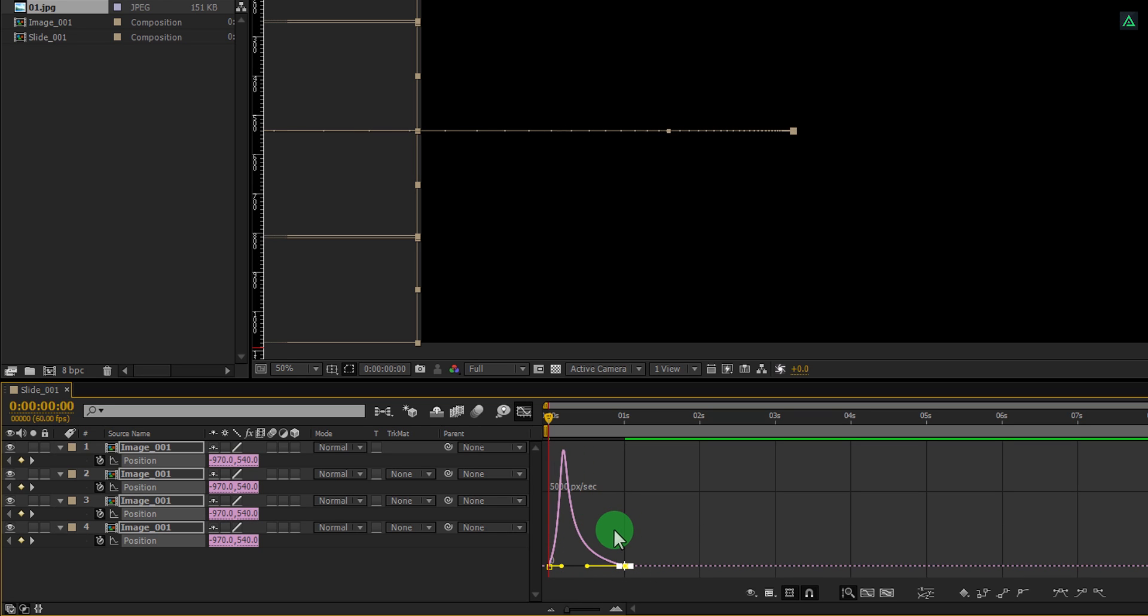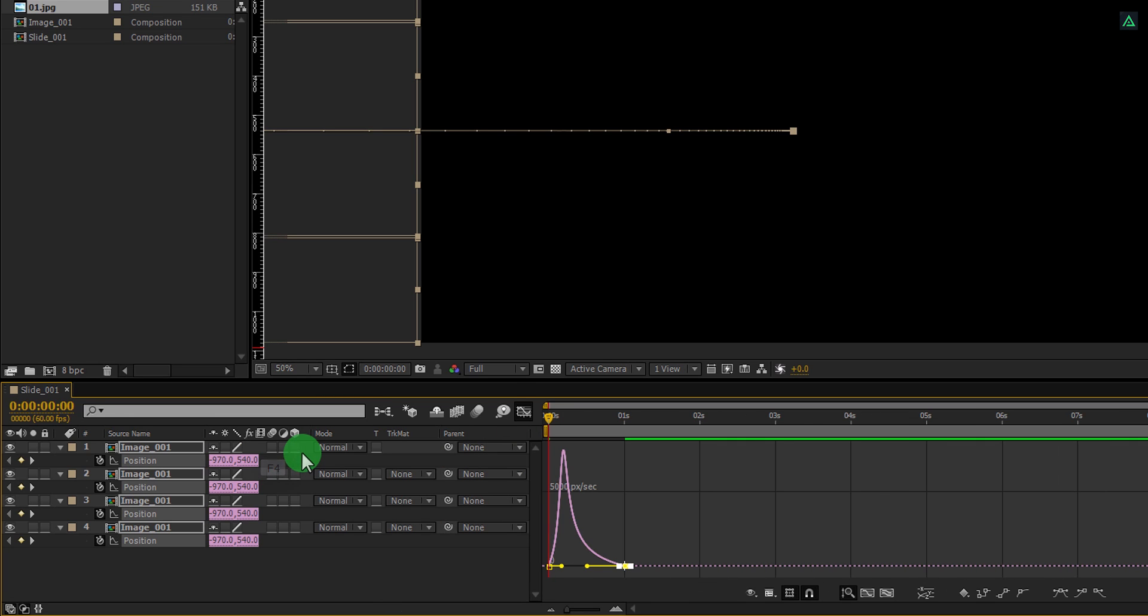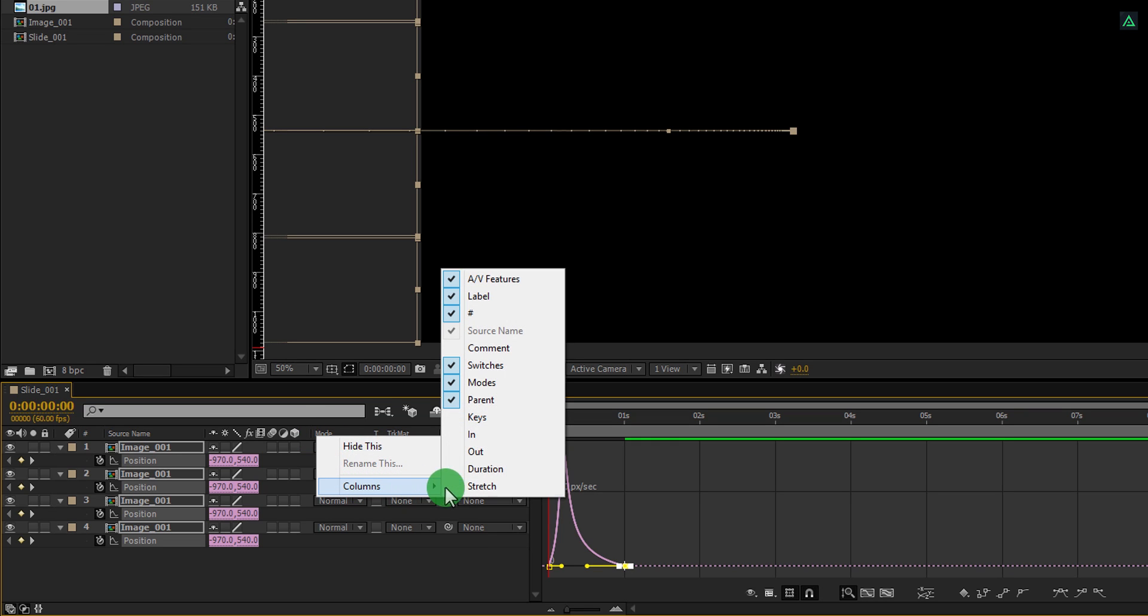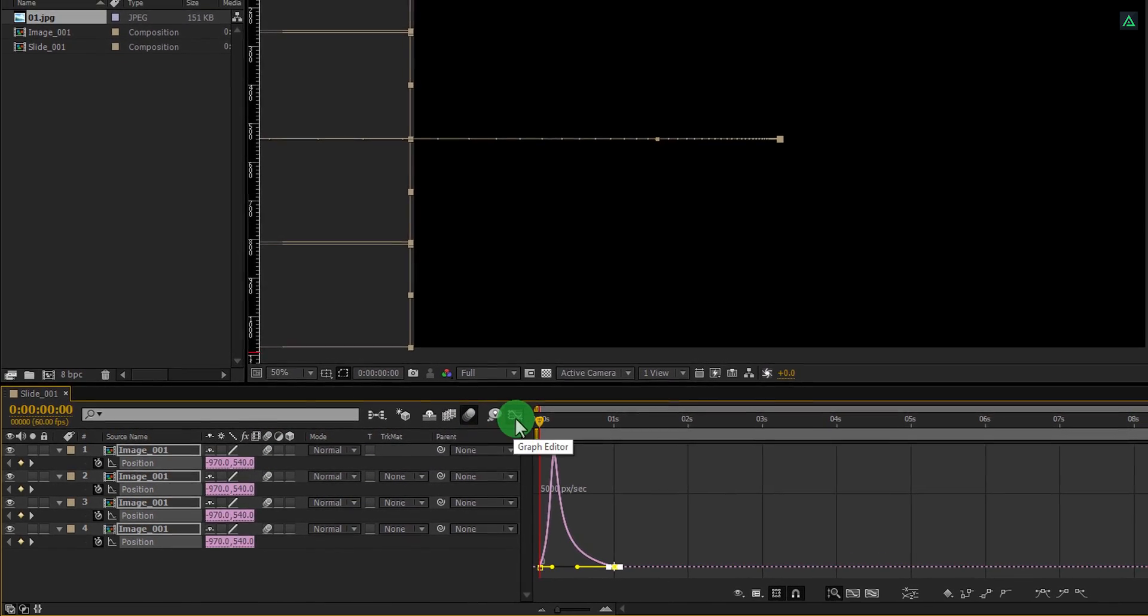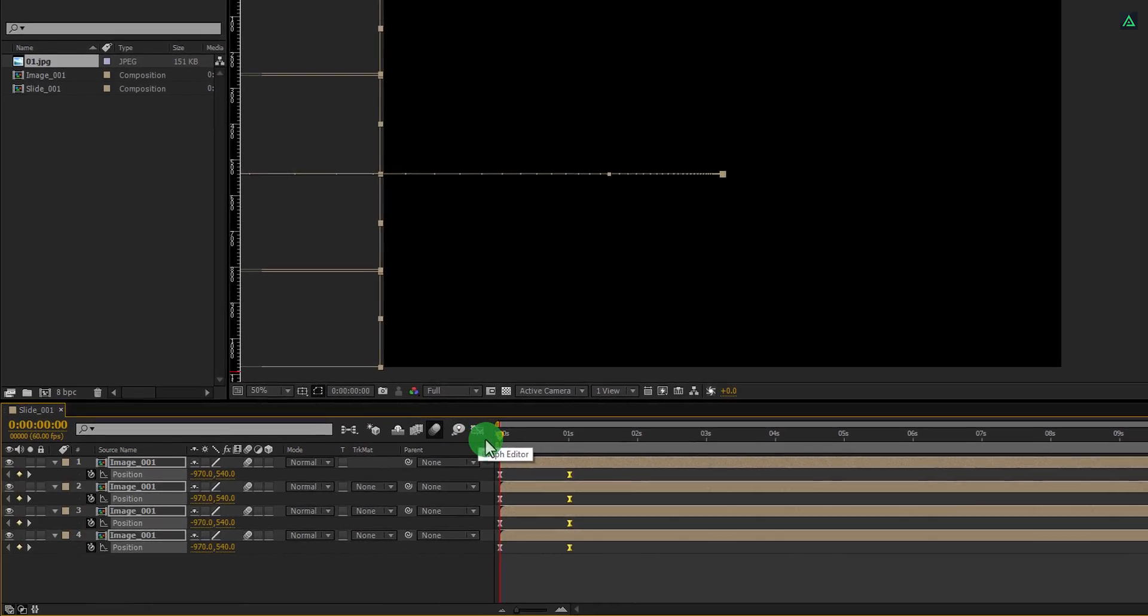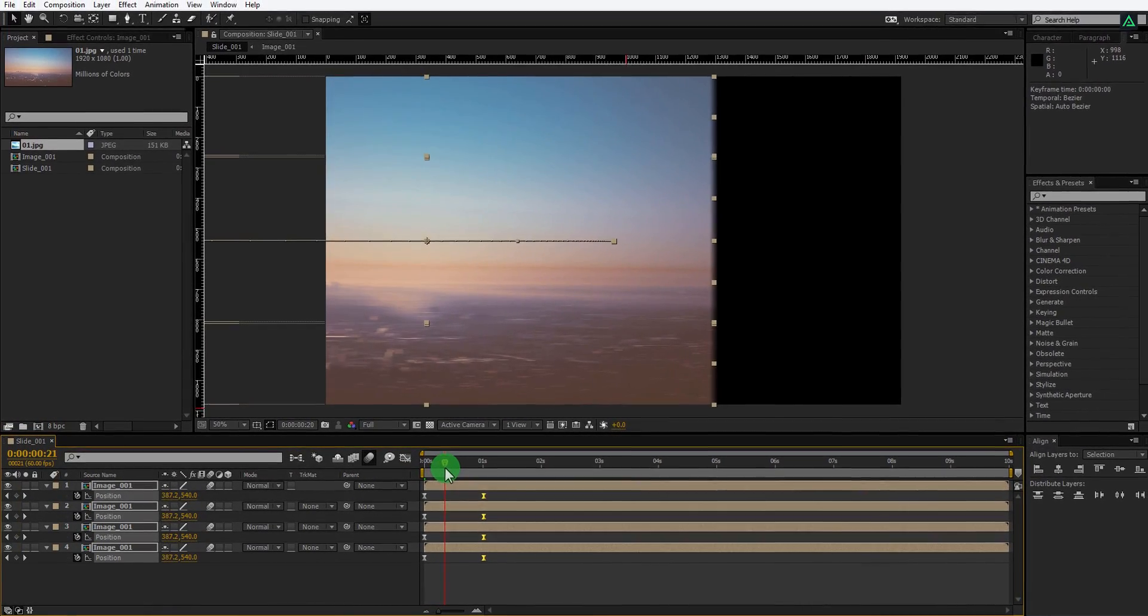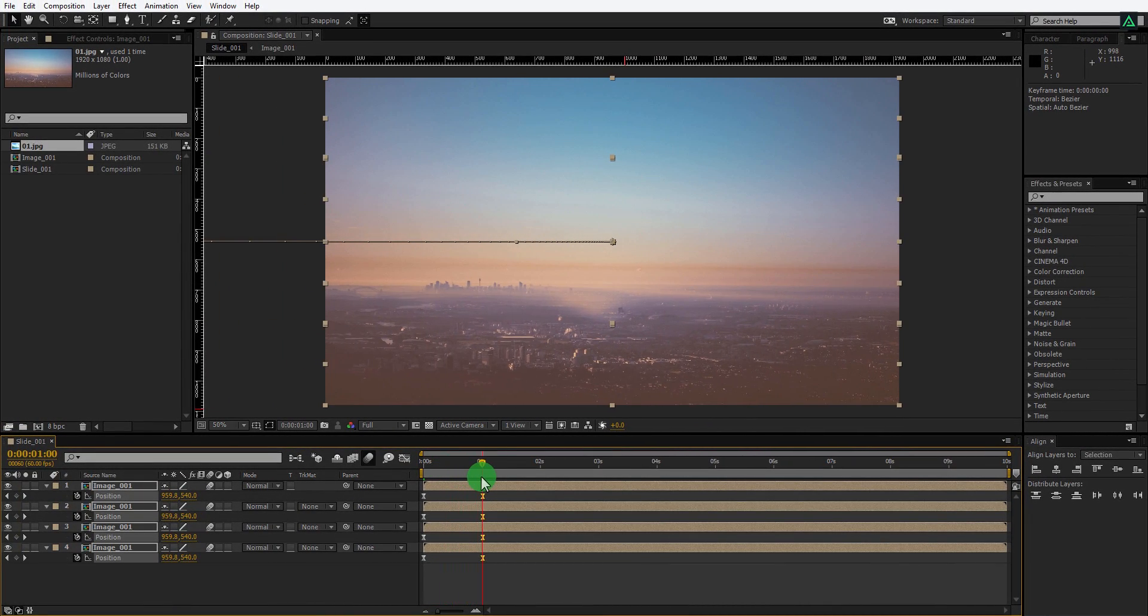Cool. Let's turn on the motion blur for all layers. If you don't see your switches tab here, press F4 to switch between. If your F4 key has changed its mind about working full time, then right-click here, go to the columns, and select switches. Now click here to turn on the motion blur for all layers, and then click on this icon to activate it.